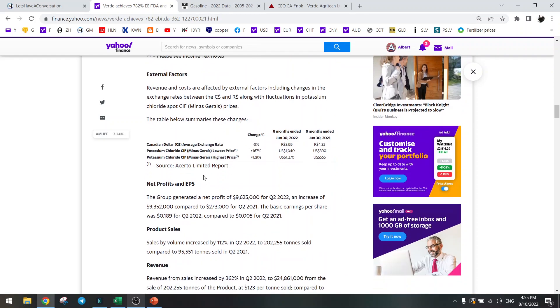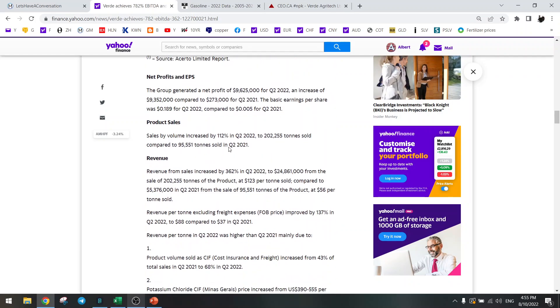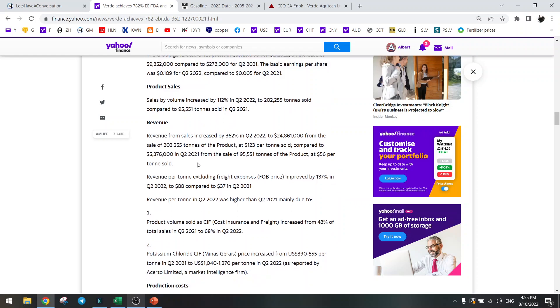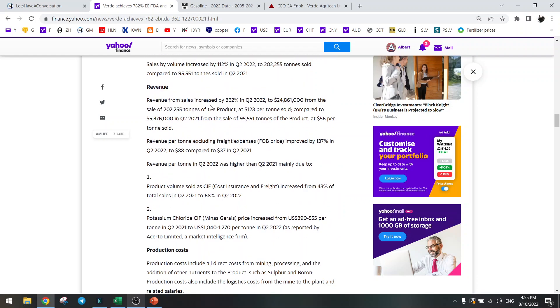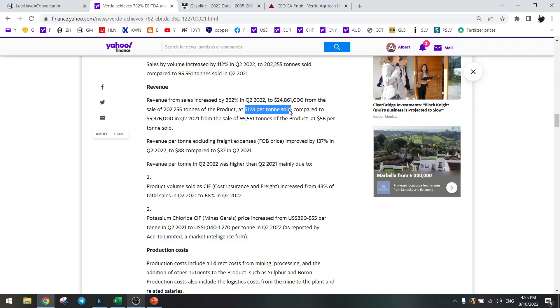Some external factors that we already know. This is important: they sold the product at $123 per ton CAD, that's about $600 US dollars per ton KCl equivalent.